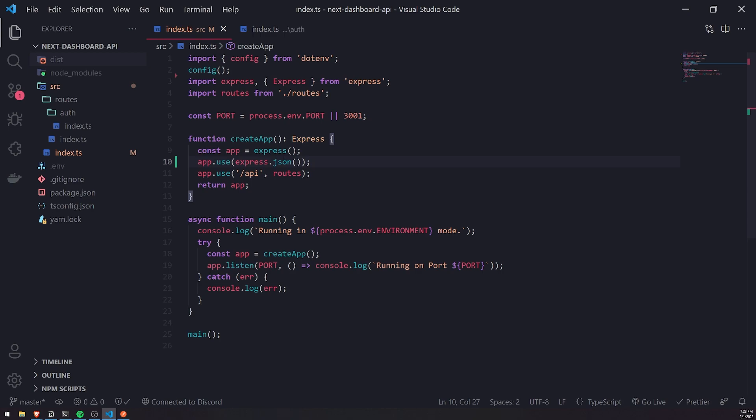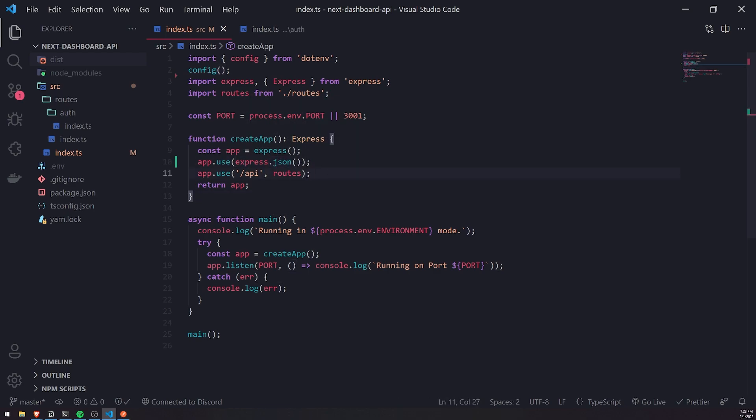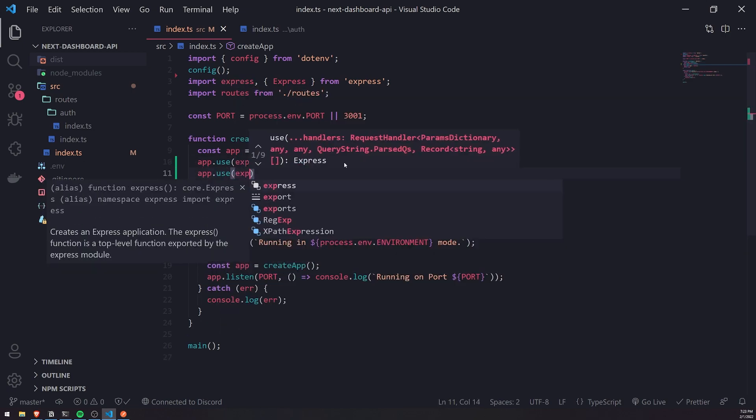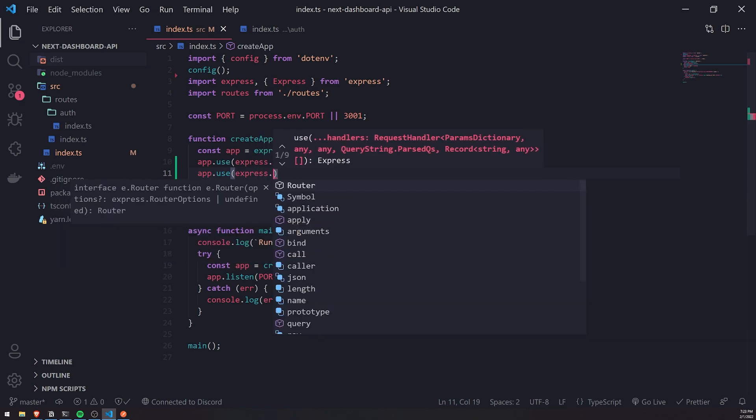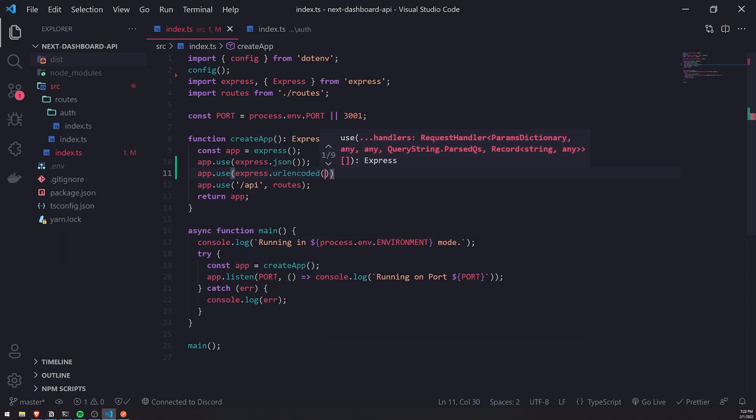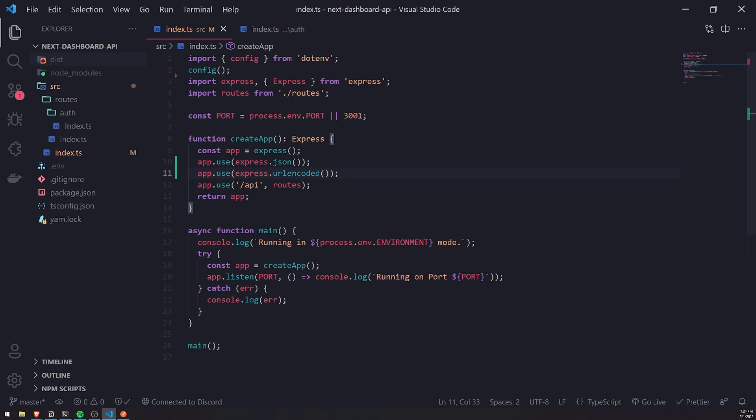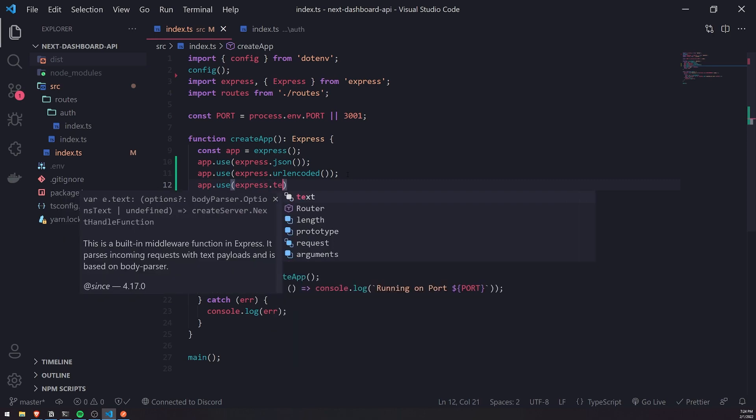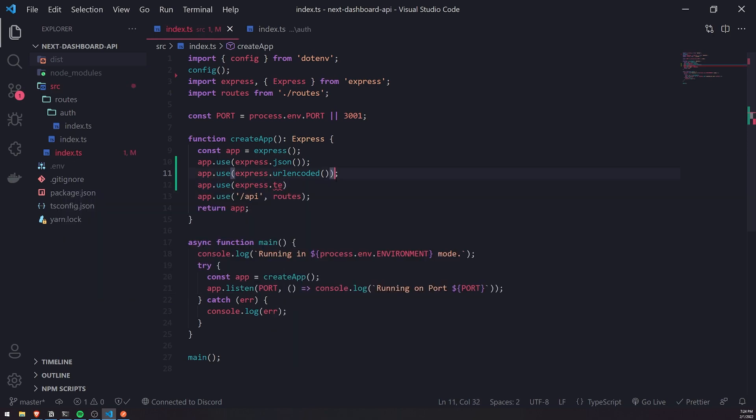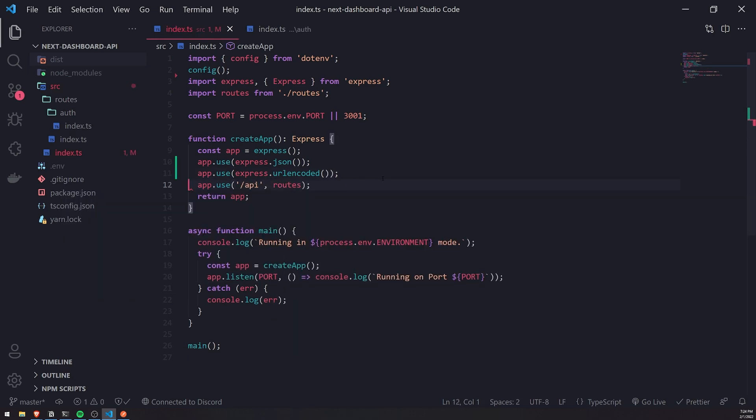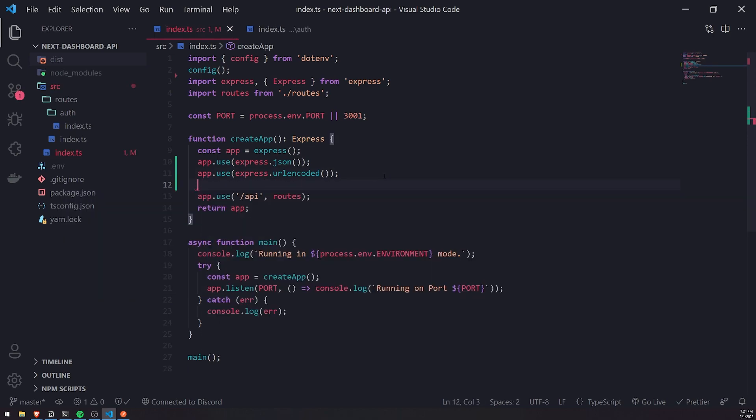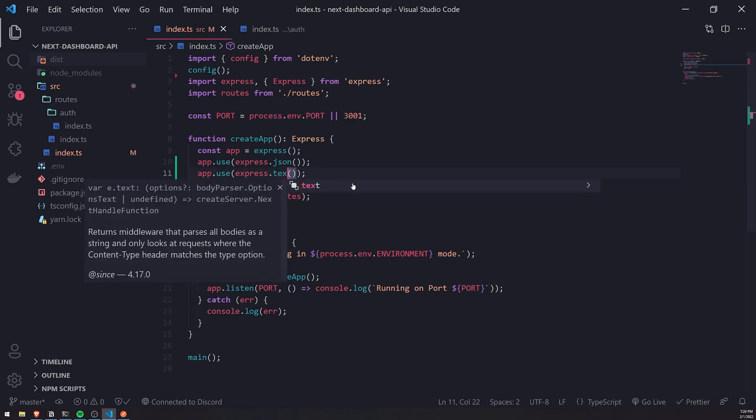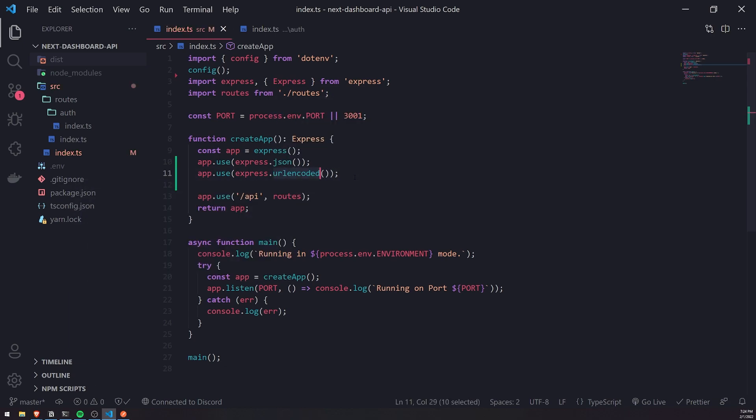This is important because when we want to make API requests to our server, by default it's not going to parse any request bodies into JSON, so you need to enable this middleware. If you're using URL encoded, you can enable that by passing in express.urlencoded. If you wanted to parse it as text, you can just do app.use express.text, but we're not going to do that.